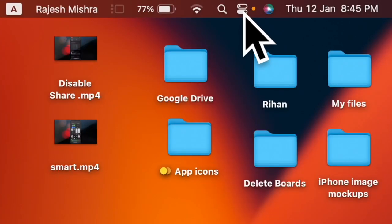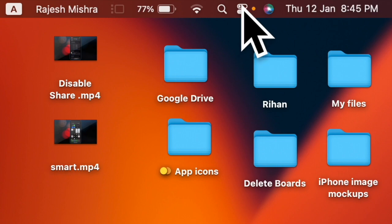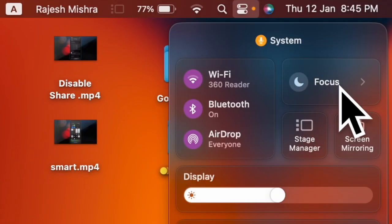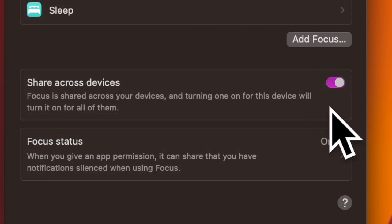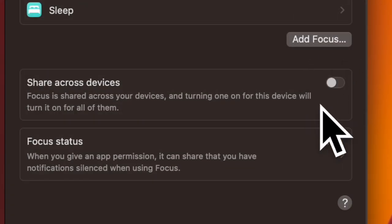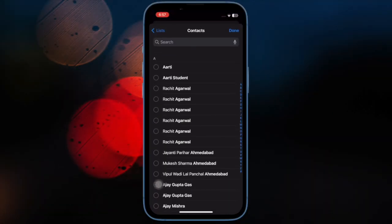On your Mac, click on the Control Center icon in the top right corner of the menu bar, then expand the Focus menu, after that select Focus Settings, then disable the Share Across Devices toggle. Going forward, iCloud won't share your Focus status with other connected devices.